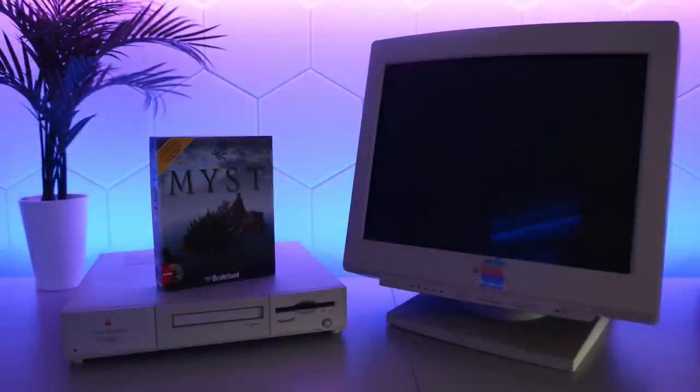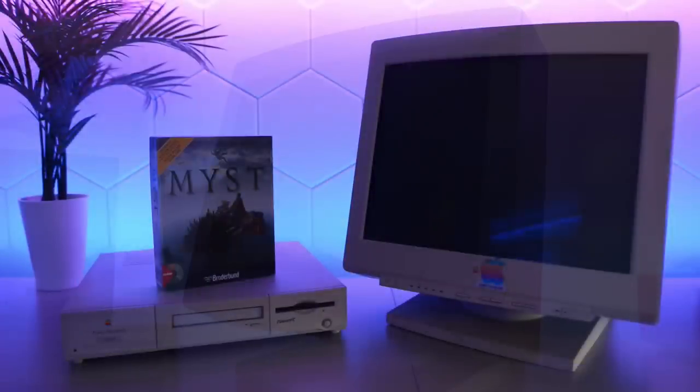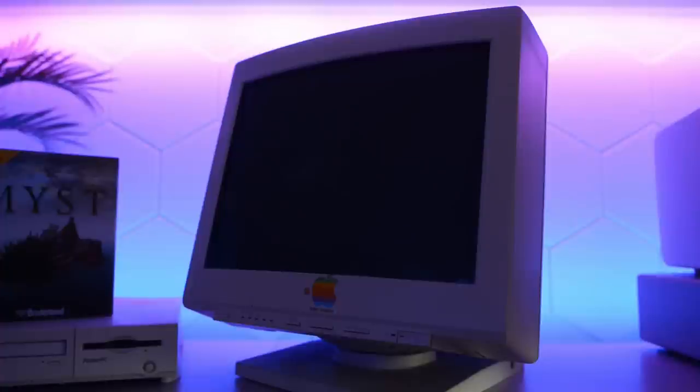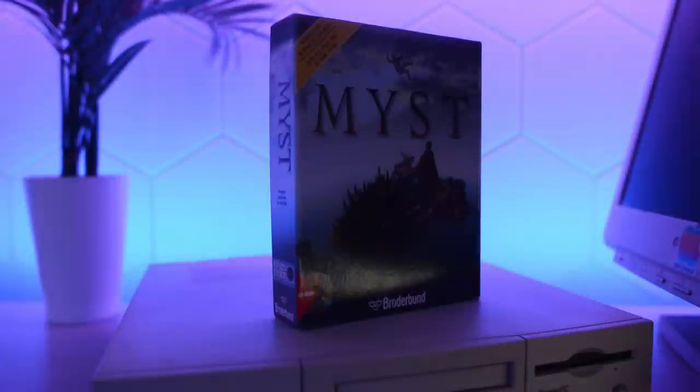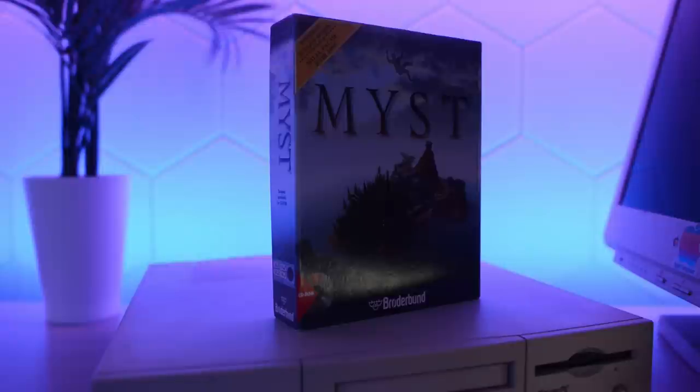The Pizza Box Mac is clearly designed to have a display on top of it, but if we put this monster on top of the 6100, I'm pretty sure it will crush it. Myst came out in 1993. The Mac and display were released in 1994, so it's a pretty close match.